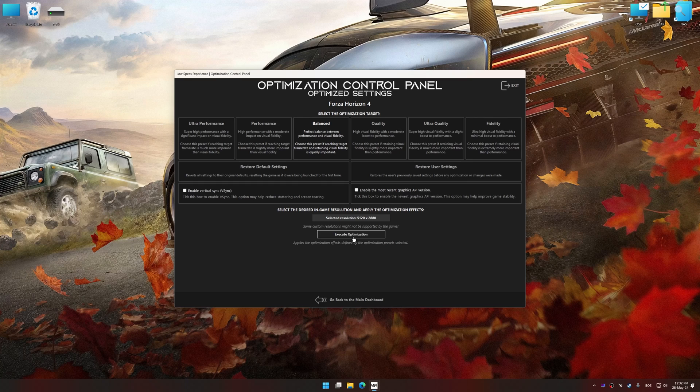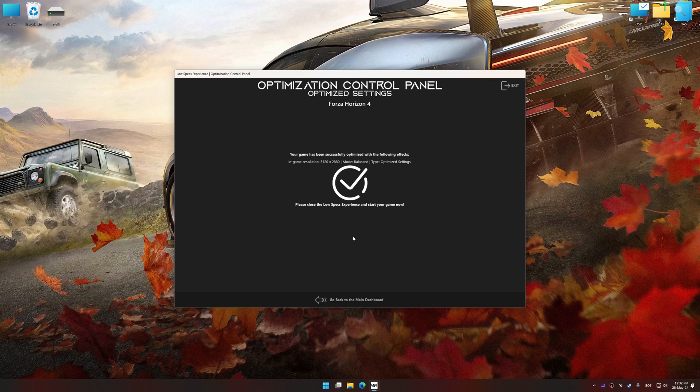And now, to apply the optimization, press the Execute Optimization button and then start your game.